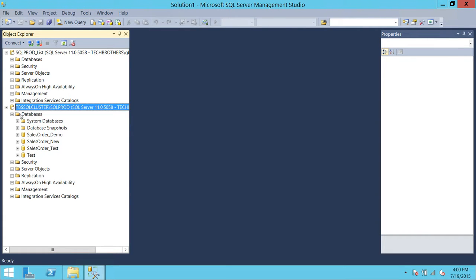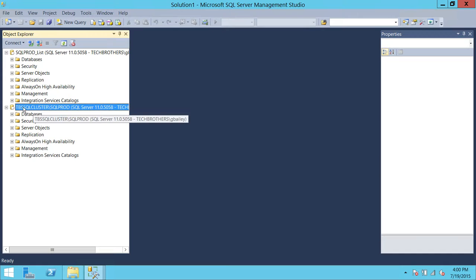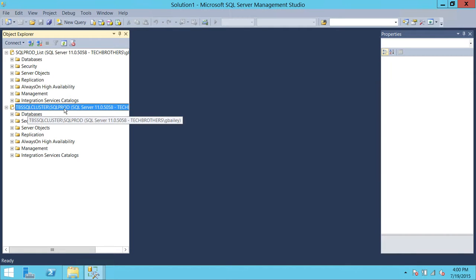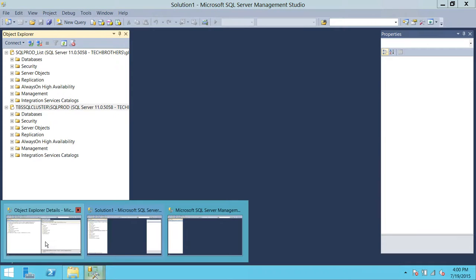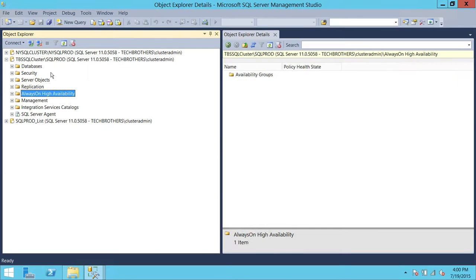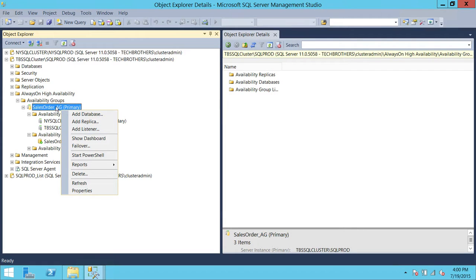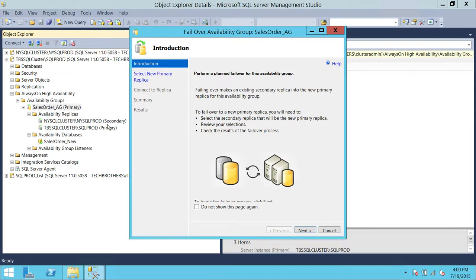There is one issue with this approach: if we fail over our availability group, George Bailey will not be able to connect to your listener or your primary replica. Once we fail over, our primary replica will no longer be TBS SQL Cluster SQL Prod — our primary replica would be New York Cluster. Let's go ahead and prove this by failing over the primary availability group to the secondary replica.